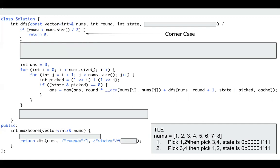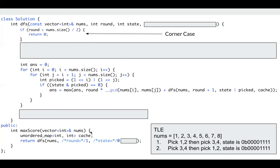If we pick 1, 2, then pick 3, 4, we have this state. We get the results. Then we just store it in our map. Next time we pick 3, 4, we pick 1, 2. Then we find we have already calculated it before. Then we just pick that result. It will be much faster. So we need a cache.